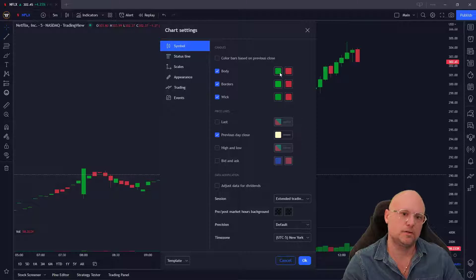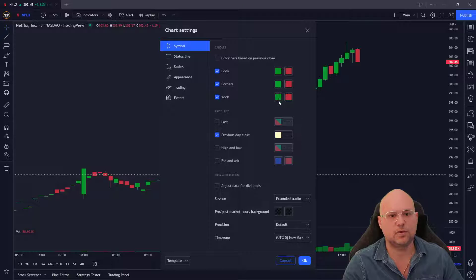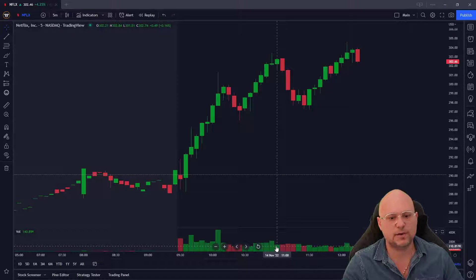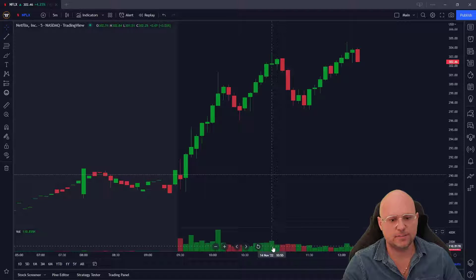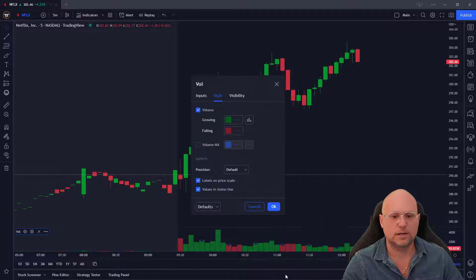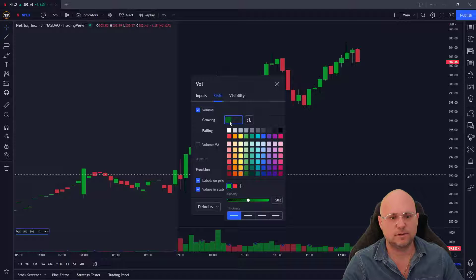So you can change the body, the borders, the wicks. Press OK, and then when you're down here on volume, same thing — right-click, click on Settings, on Style.